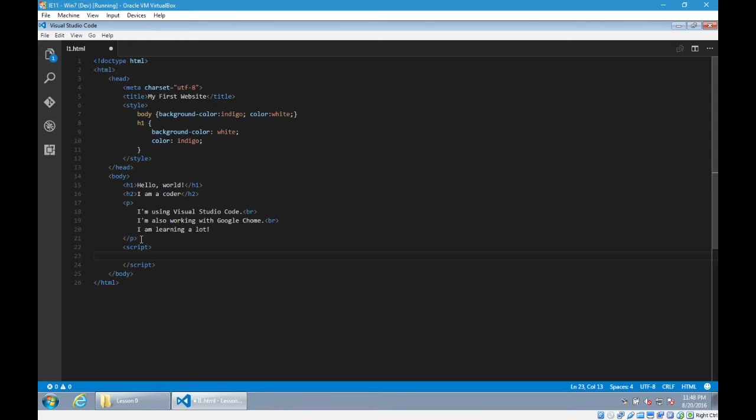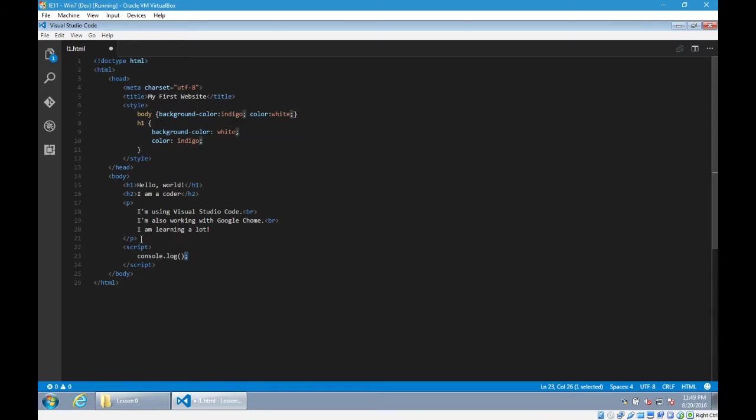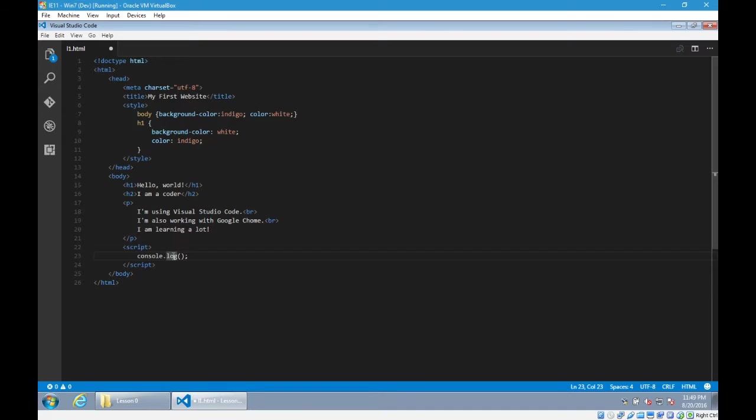And our first JavaScript command will be console.log open and close parentheses. So parentheses, it is shift 9 and shift 0. 9 and 0, right? 9 on the keyboard, 0 on the keyboard, shift 9, shift 0. And then at the end of the line, semicolon. We've seen the semicolon before at the end of a statement for CSS. Sort of similar here in that it terminates or ends your statement. Console.log. We'll talk in detail about what is the console. It's an object. We'll see the log, which is a method. What is object method? All of that stuff. We'll get to that.